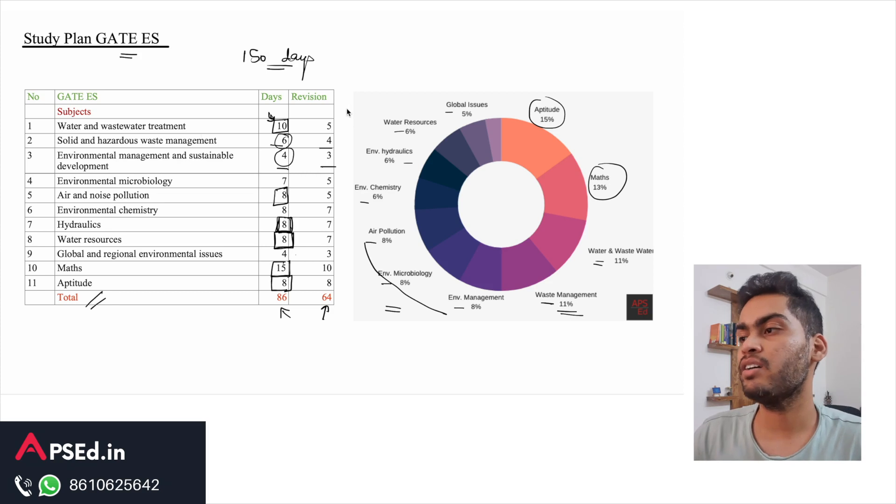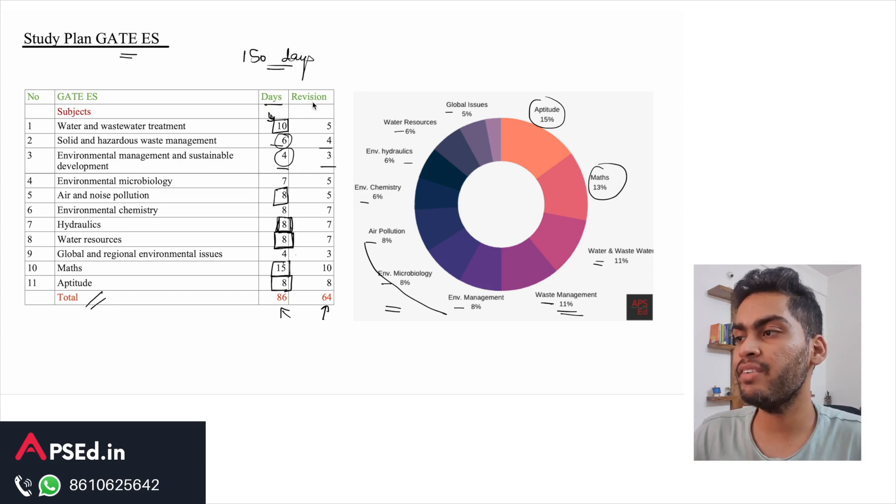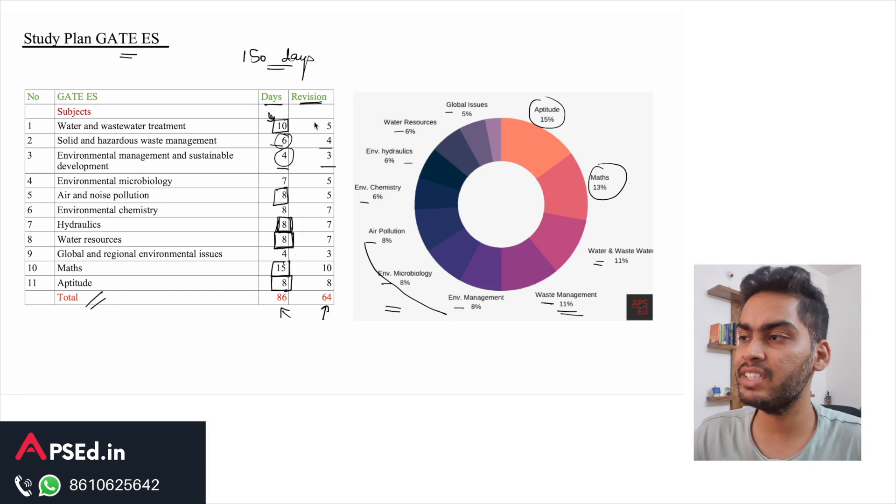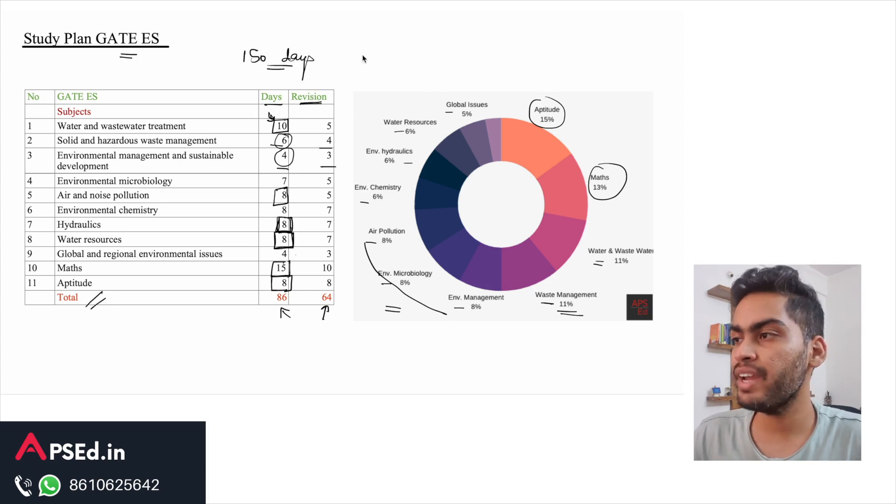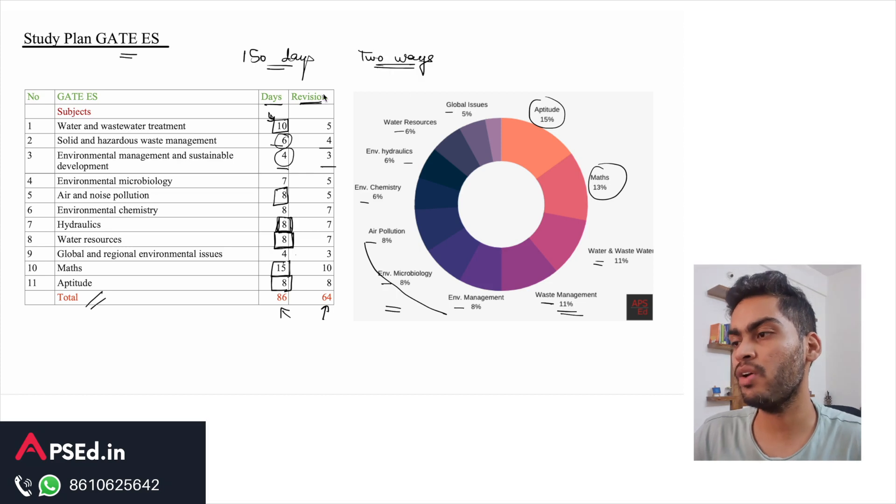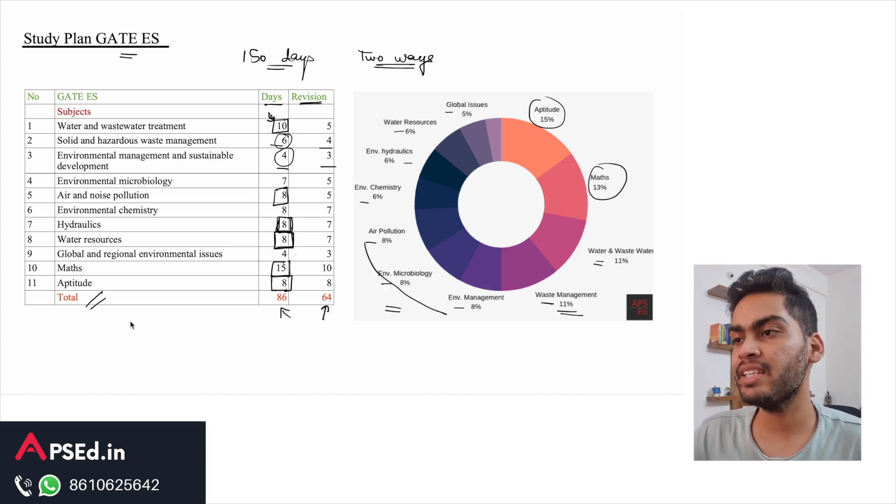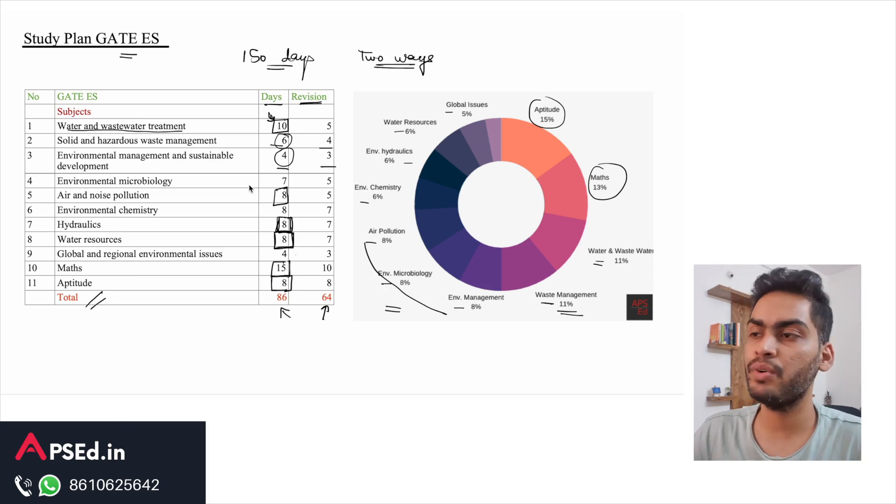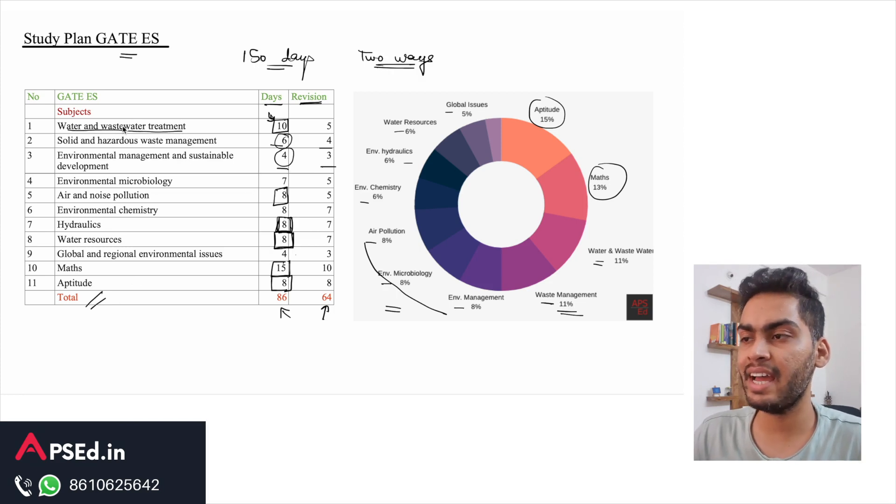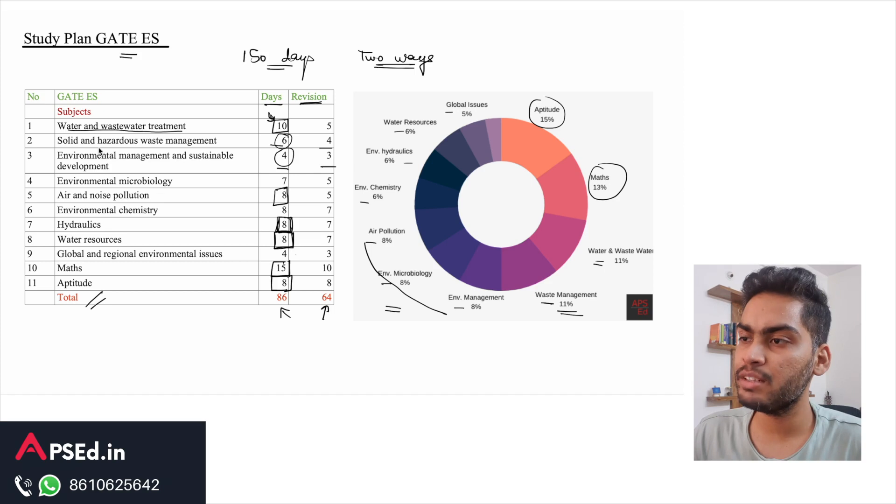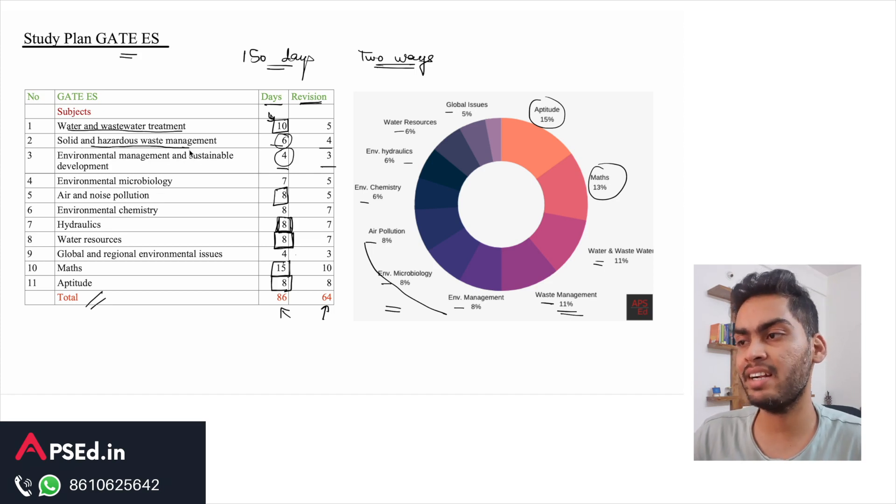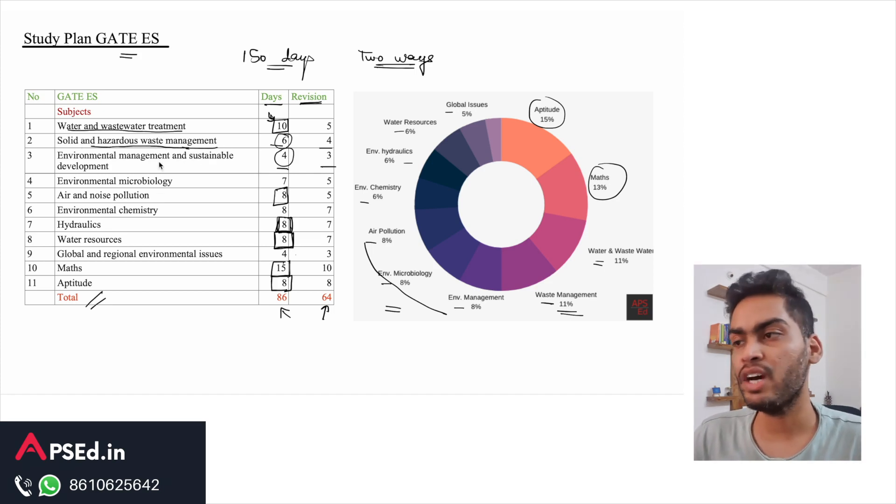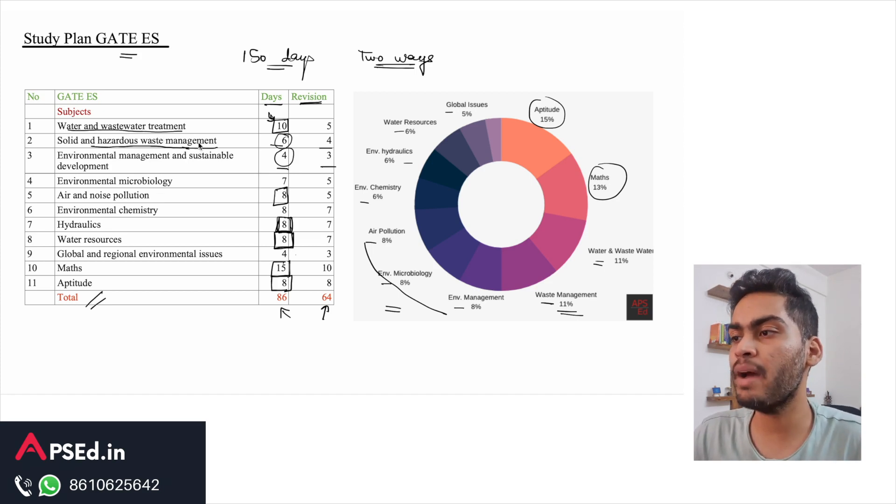How would you like to divide between study days and revision days? There are generally two ways that students find useful. You can study, let's say, water and wastewater treatment, then you can go on to study the next subject - solid and hazardous waste management. Now once you have done that, then you can go back.